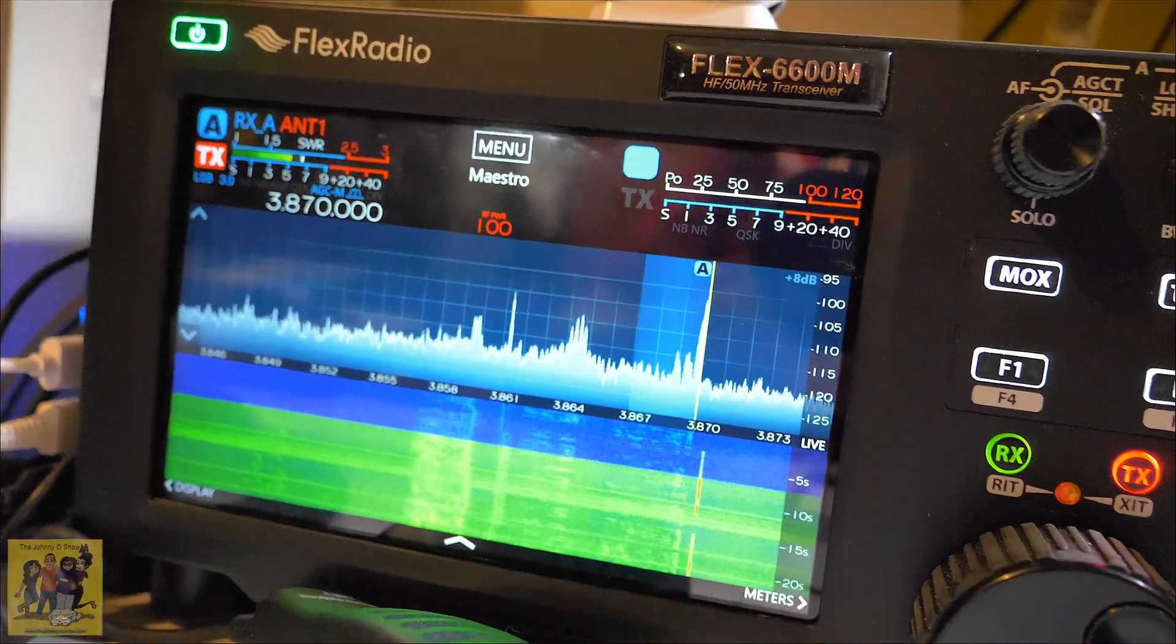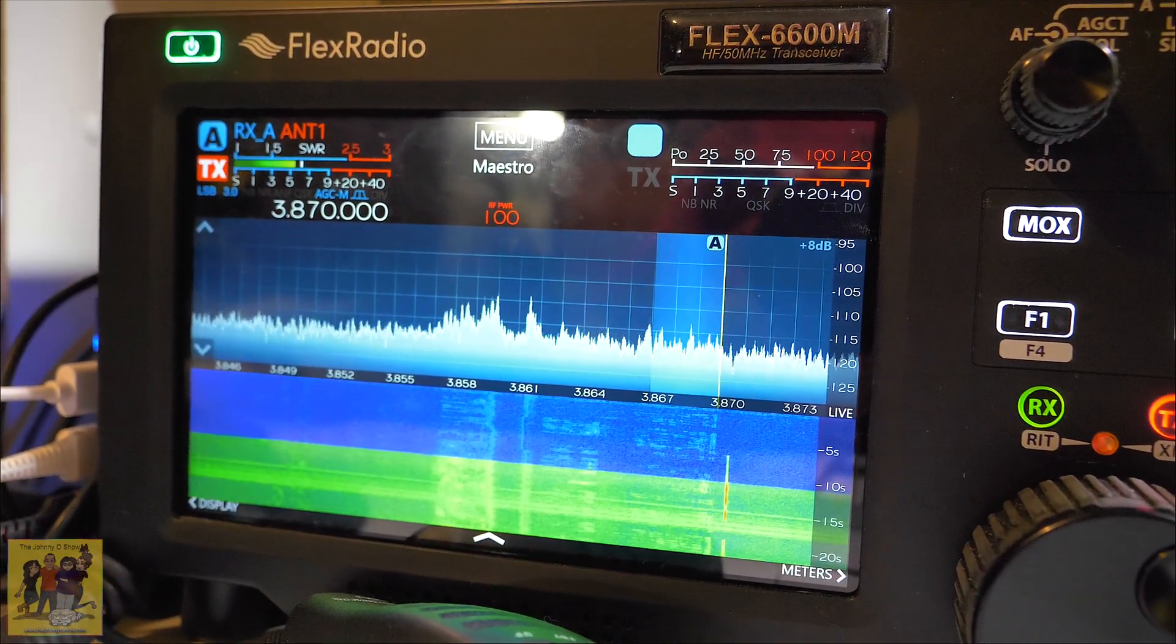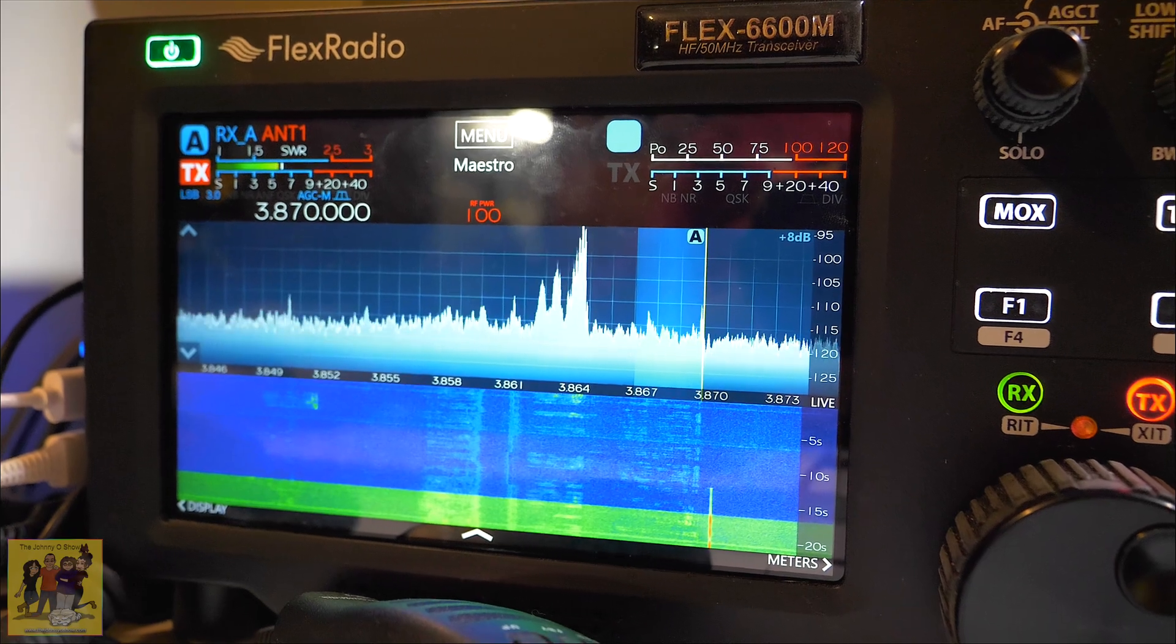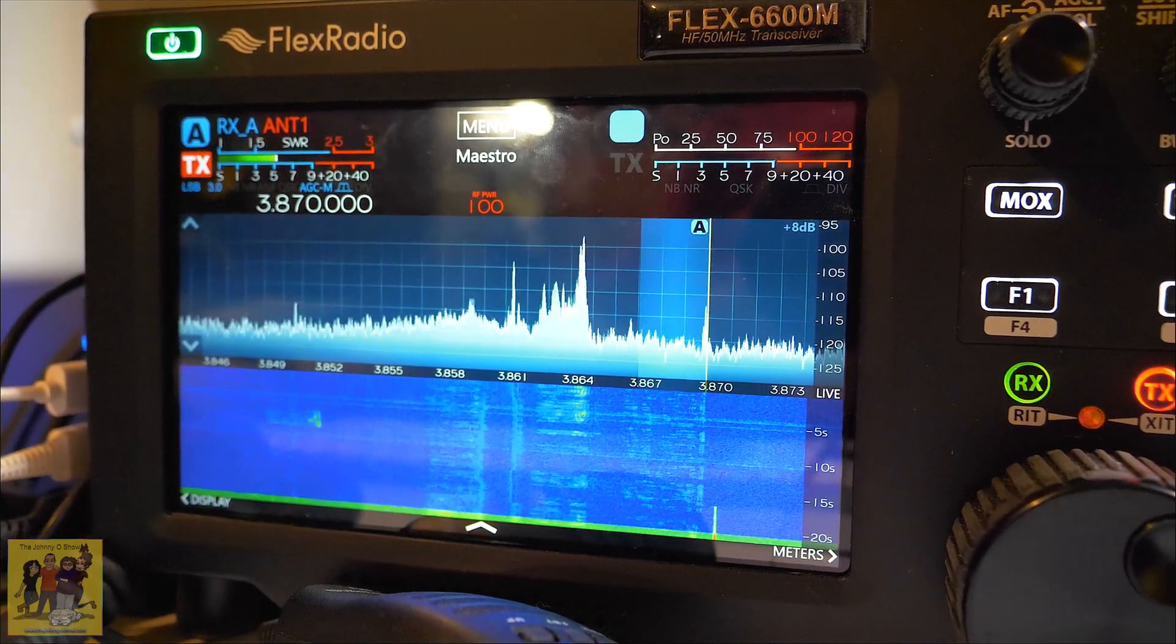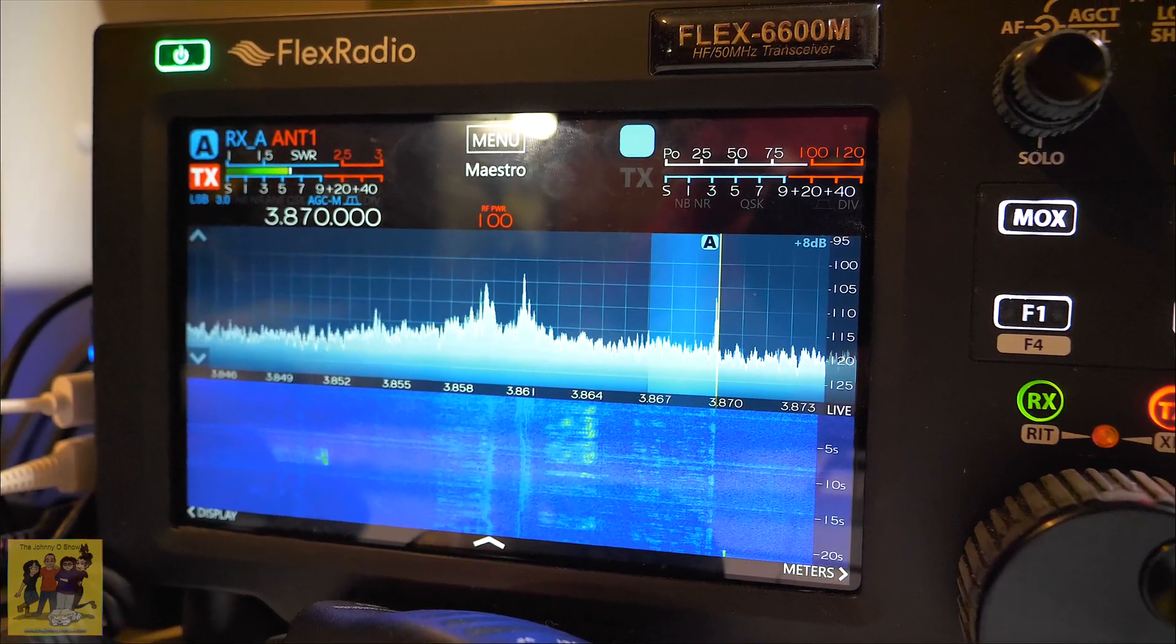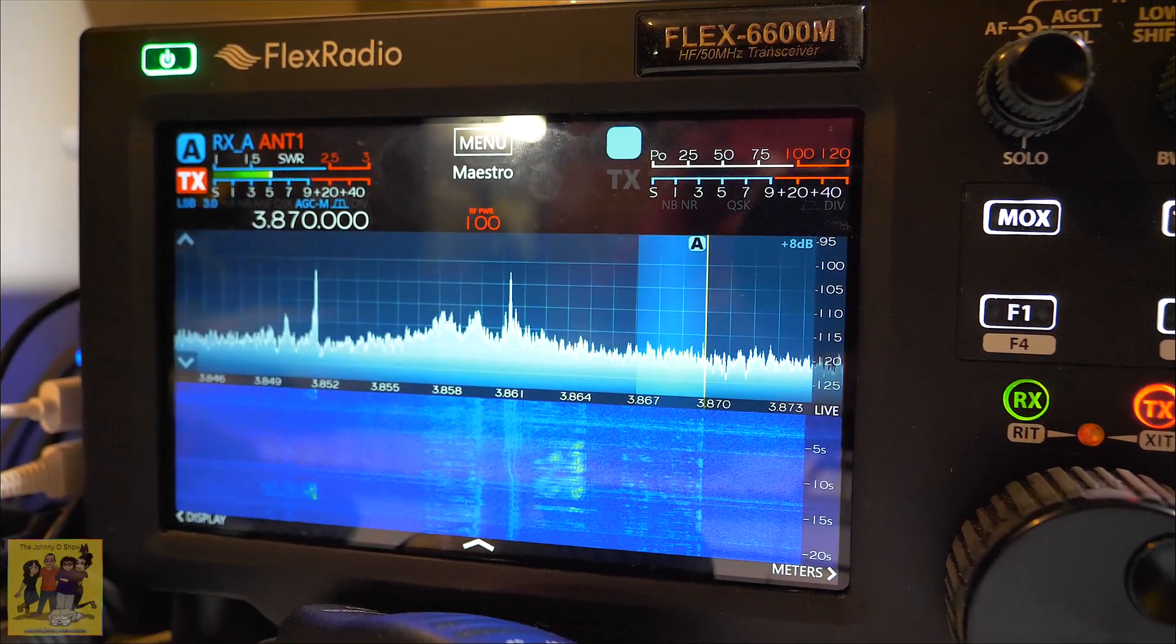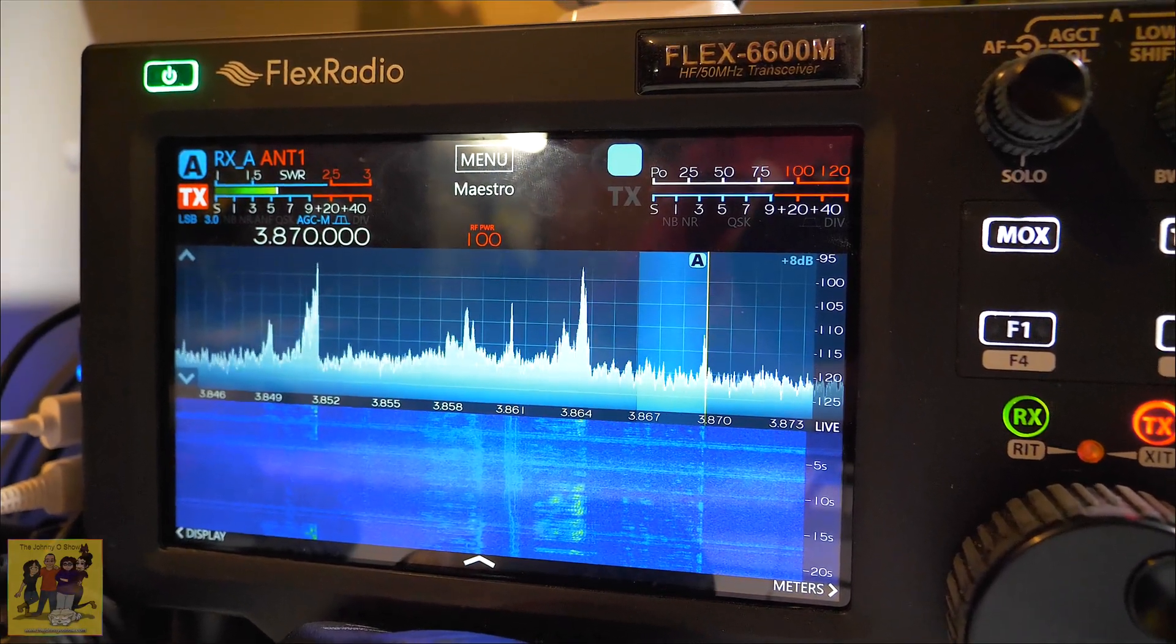Let me rotate the mag loop again. Right about there's it. Well, as you can see, honestly, the Russian antenna with the doublet and the noise canceler, on some things, is doing as good as the mag loop. So that's kind of cool.